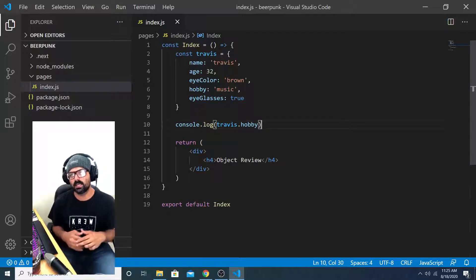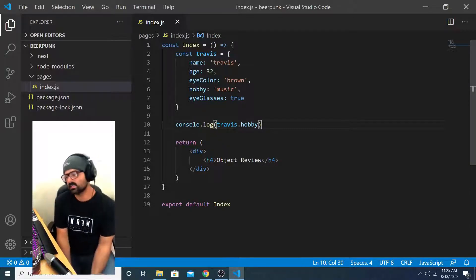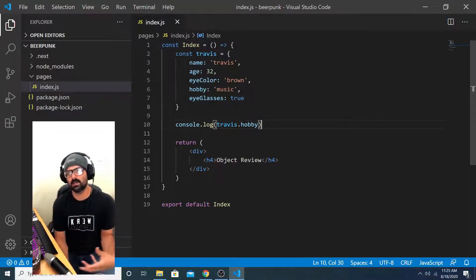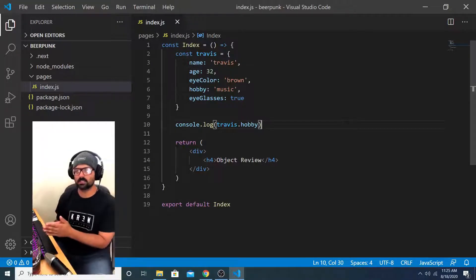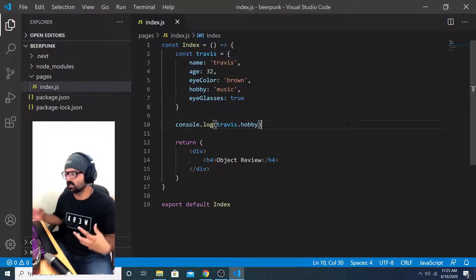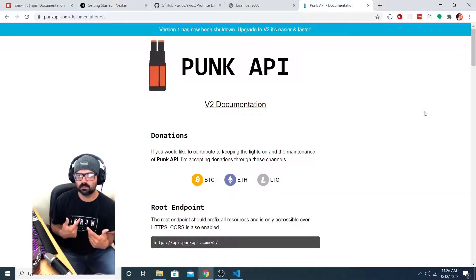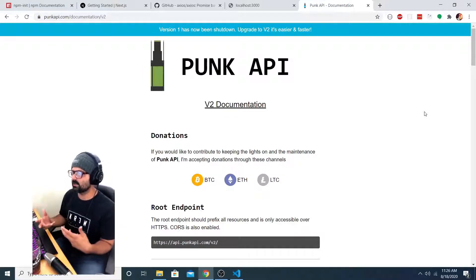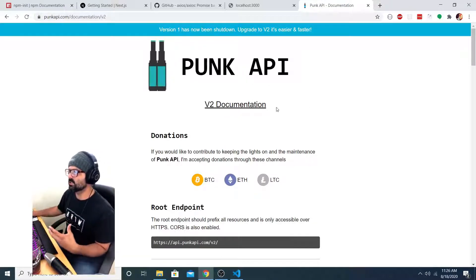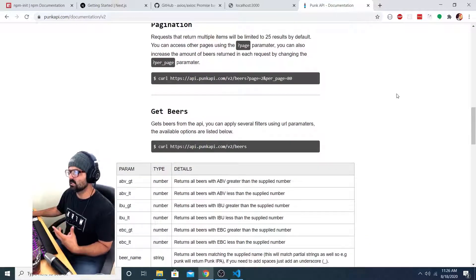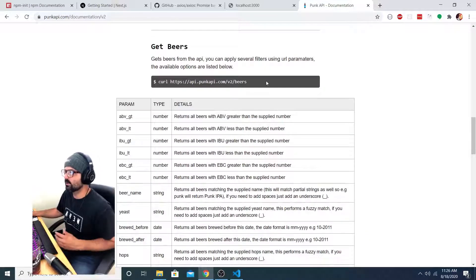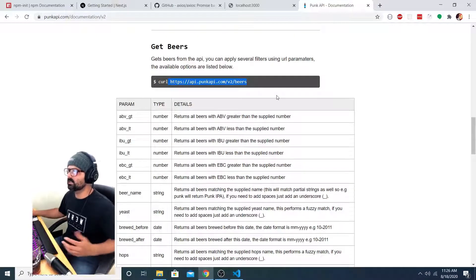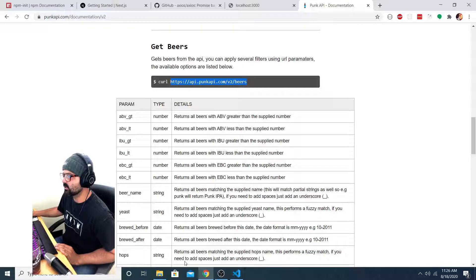Now we're going to take a public API, send an HTTP request to that public API, and log the response object to the console so that we can see what that object looks like. The API that I'm going to be using is the punk API. It's just an API that provides endpoints so that you can make requests to a database and it gives you a list of fake beers. Here it shows us the endpoint for just getting all beers. I'm going to implement that into my project.